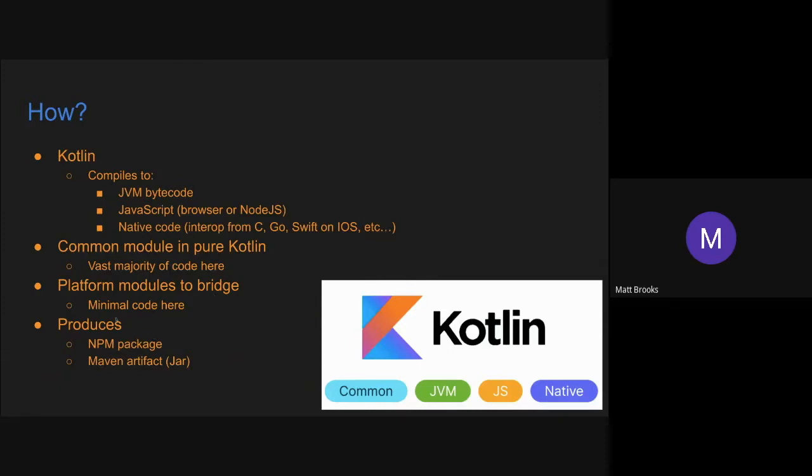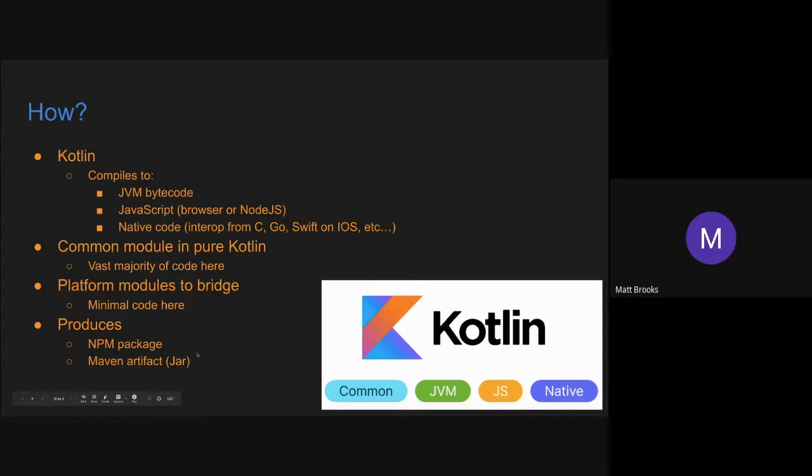And the end result is that when you're targeting these two platforms, the JVM and JavaScript, you can produce an NPM package so that JavaScript clients can depend on and maybe an artifact or a jar that your Java clients can depend on.